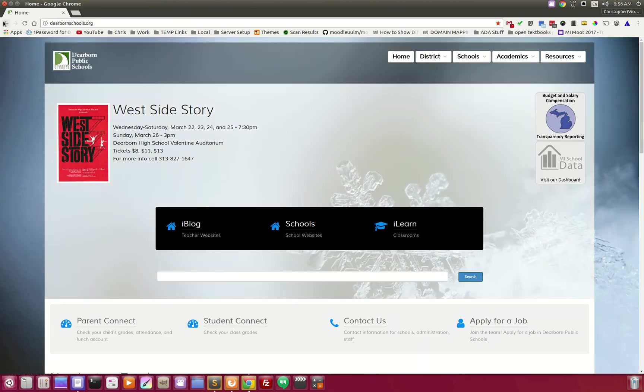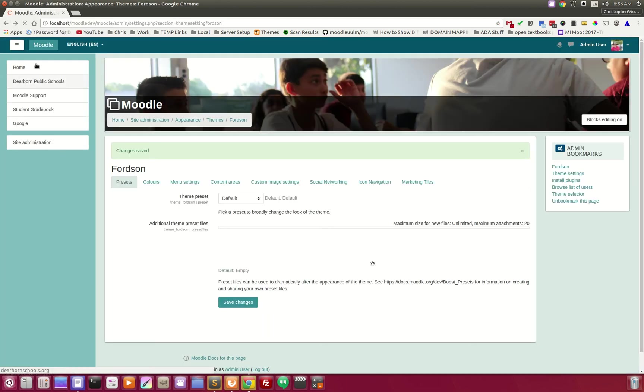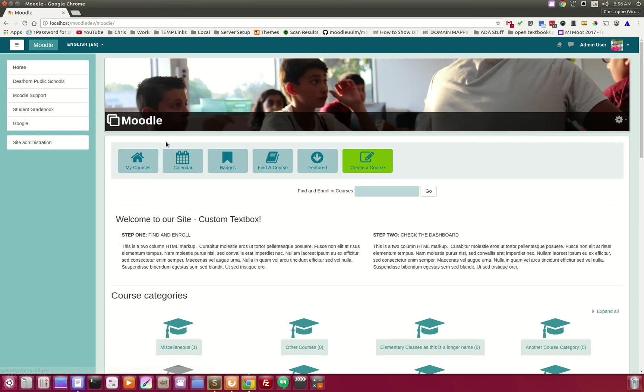So, that is our latest feature for the Fortin theme. I hope you all enjoy it, and thanks for watching.